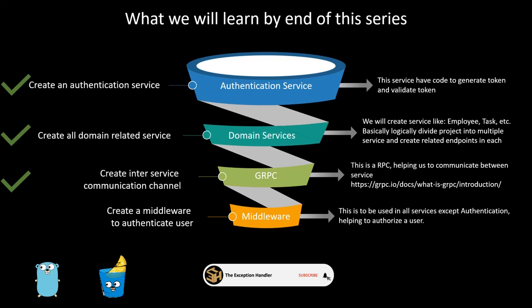Hello Gophers and welcome to our new video where we will be learning about how to create a middleware which will help you in authorizing a user.